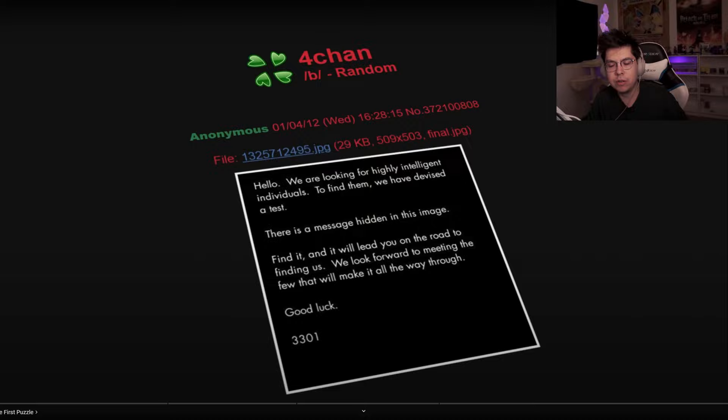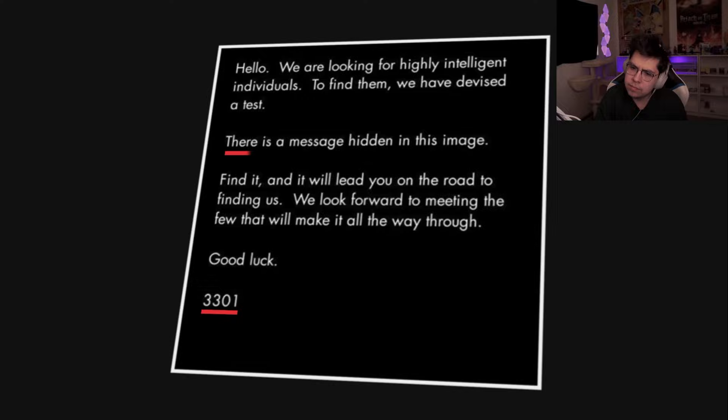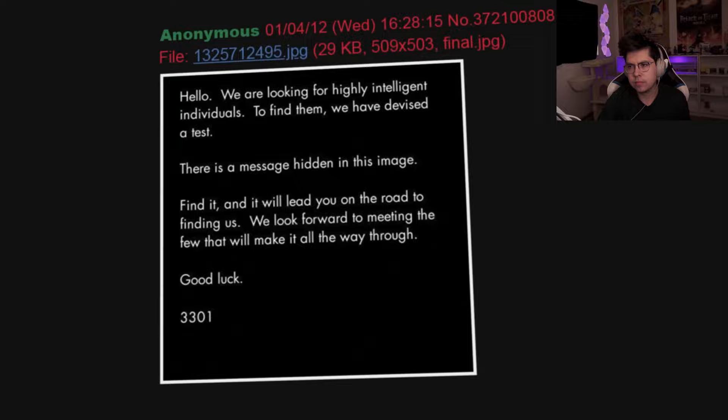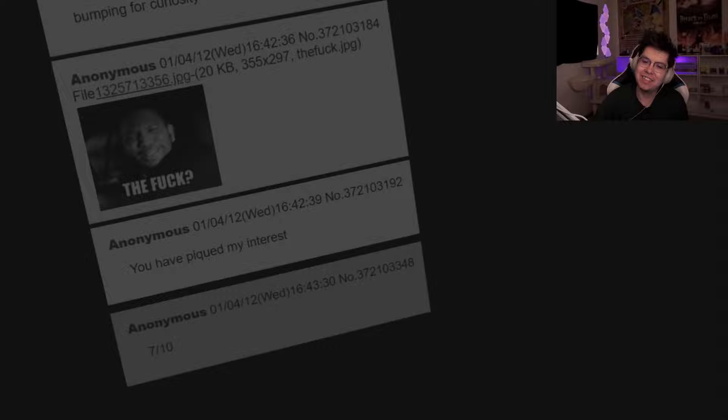There's a message - I mean I think that pops out right away is 3301, right? What does that mean? The anonymous author who went by the four-digit pseudonym 3301 challenged users to uncover a message hidden within the image. Unbeknownst to those who stumbled across it, someone had just set in motion one of the most elaborate scavenger hunts the internet has ever seen.